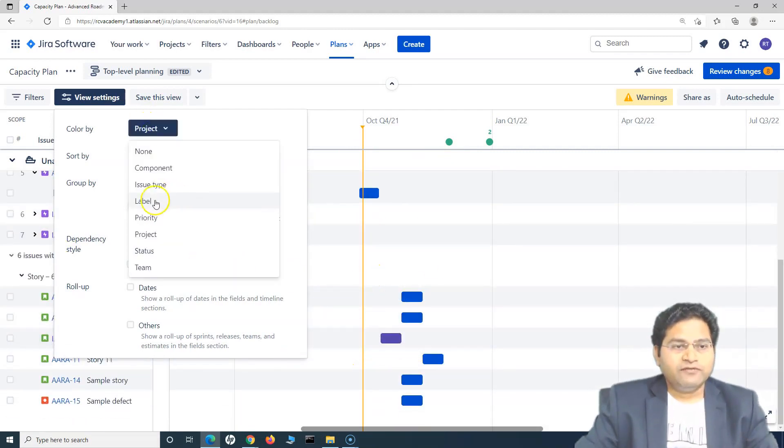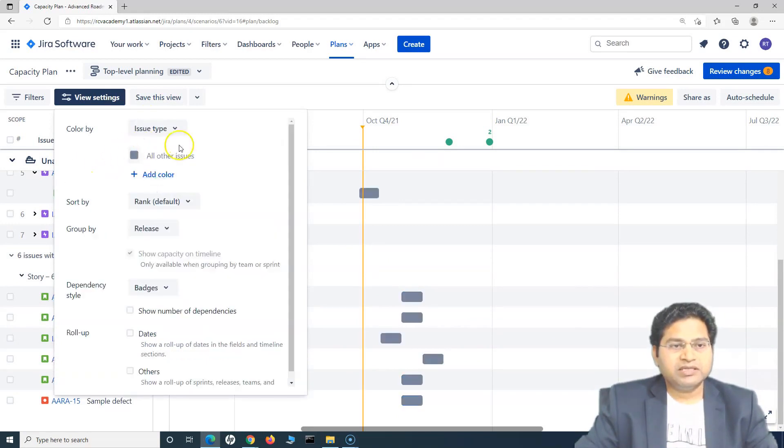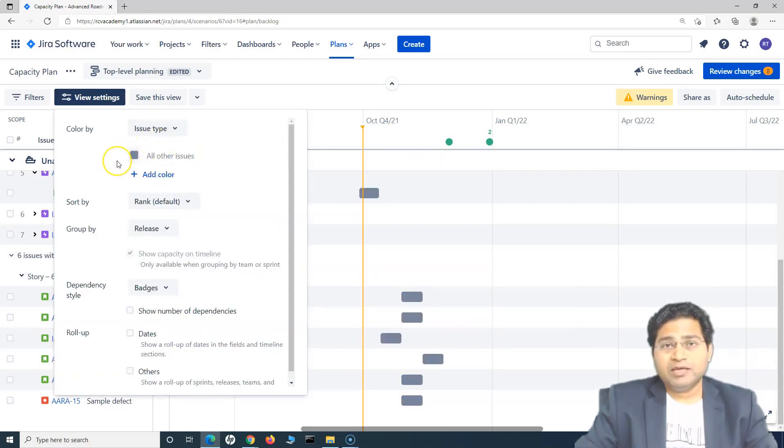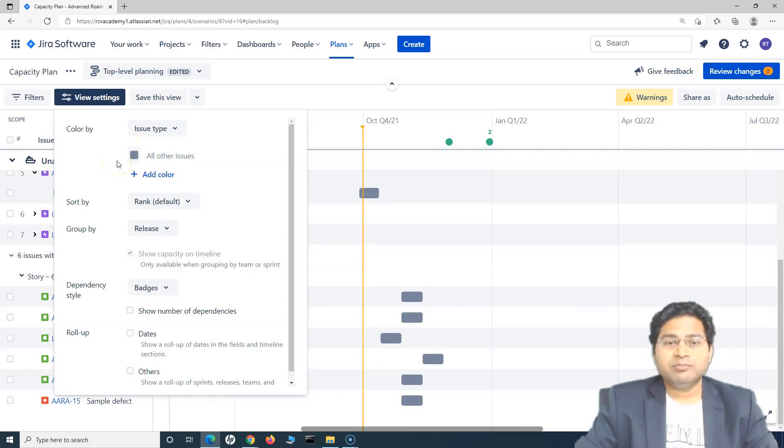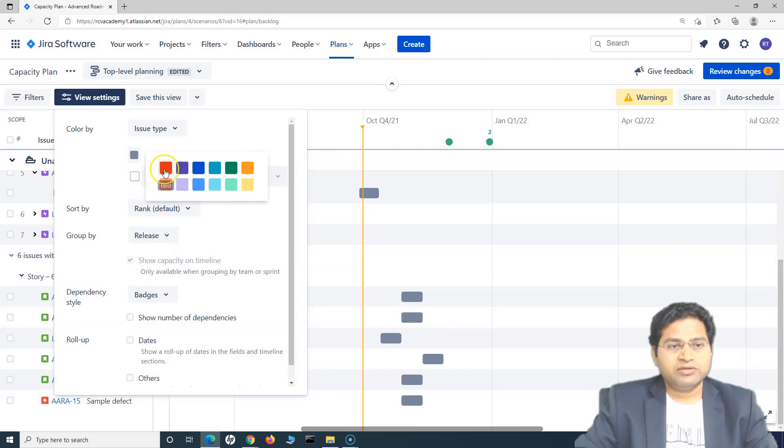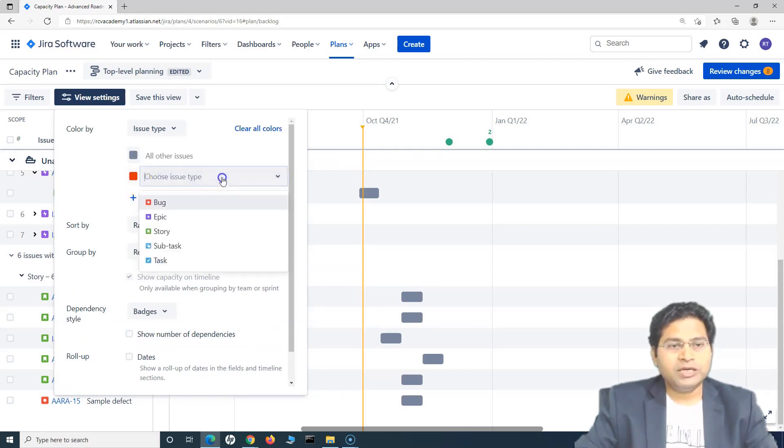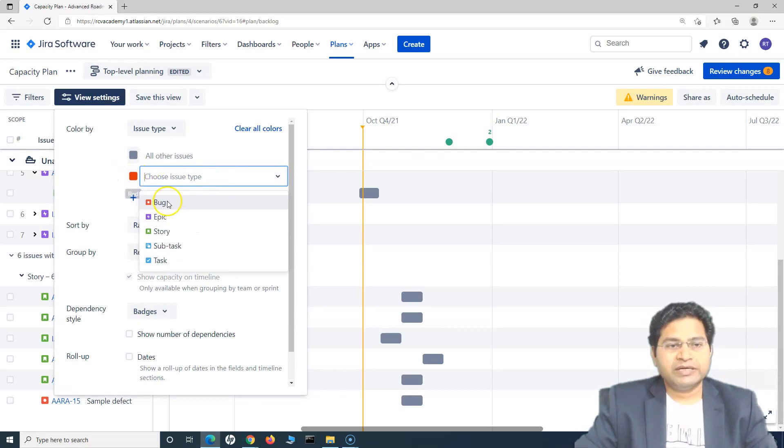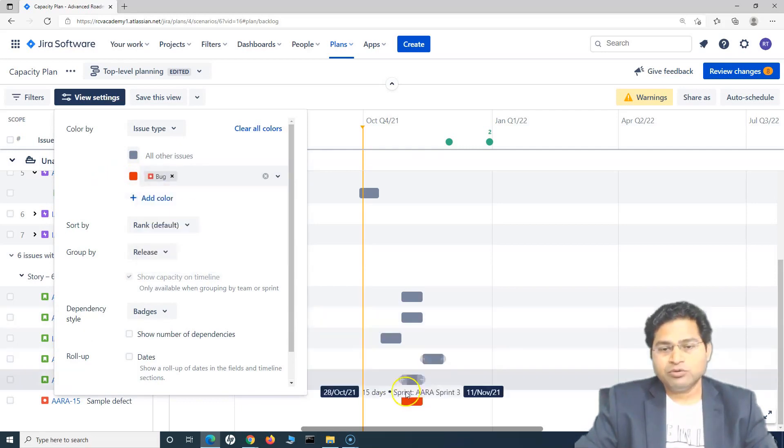Now, if I go ahead and select the issue type, this color coding will help us to identify what issue type is displayed on the timeline. So I can specify a color. So say for example, I want to color code all my defects to red. So just choose the color red and then select bug.